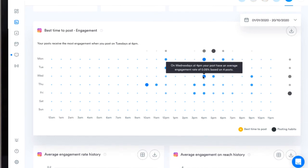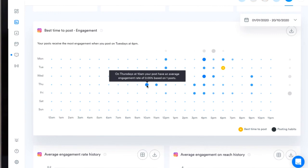The blue dots show me all of the other days and times when I've posted along with the average engagement rates for those posts.